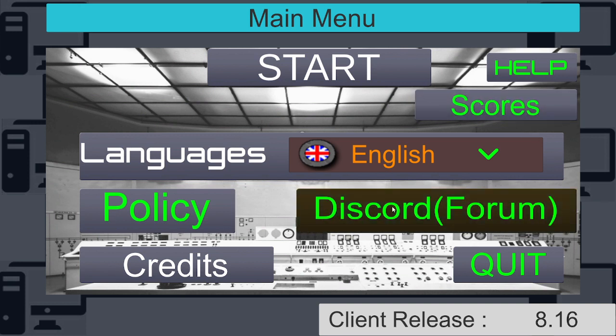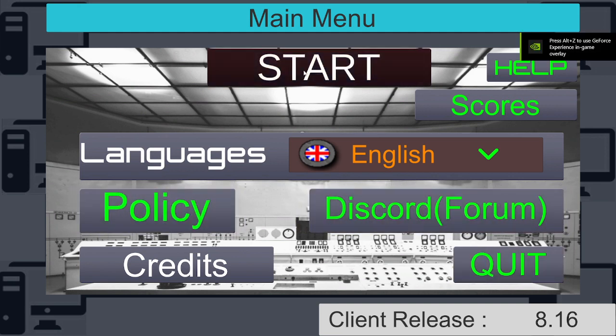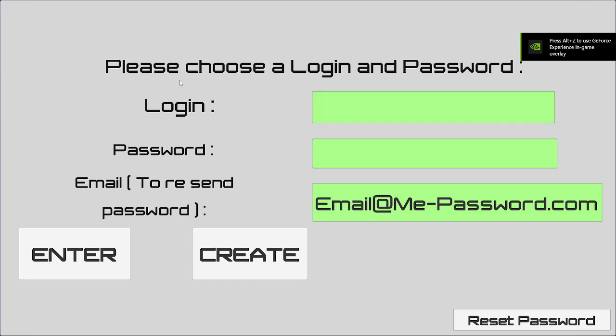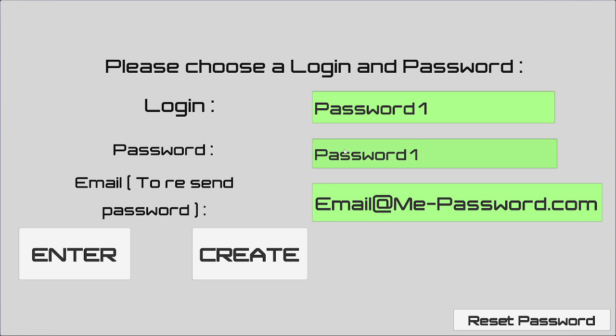Let's see what we have. This is a very messy menu. We're going to hit start. Please choose a login and password. Login, of course, the most secure login ever. Password, of course. The most secure password ever.